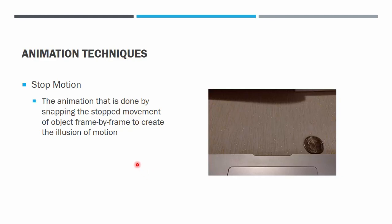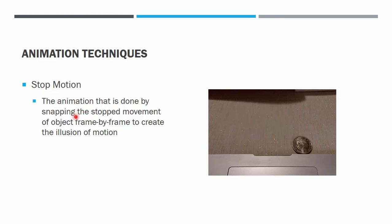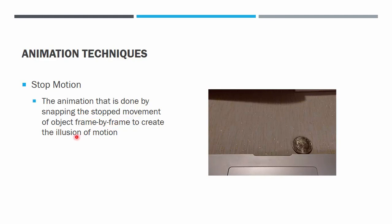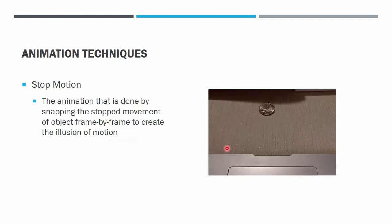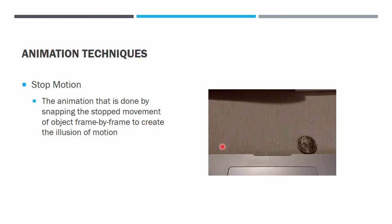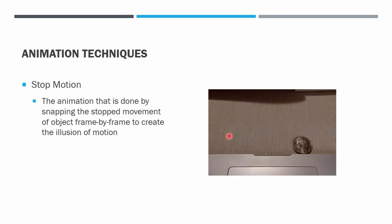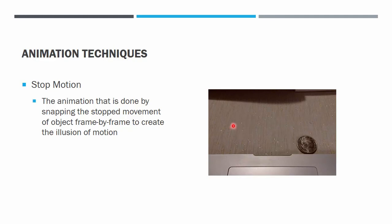Other than that, we also do what we call stop motion. The animation is done by snapping the stop movement of the object frame by frame to create the illusion of motion. For example, in this animated GIF, what the animator did was fix a camera to one place and then he put the coin somewhere at the beginning, snap it, and then move a little bit, snap again. Then when we process the snaps of the images to make a movie, we get an illusion of moving coin.